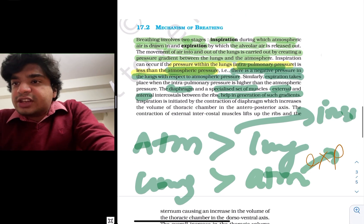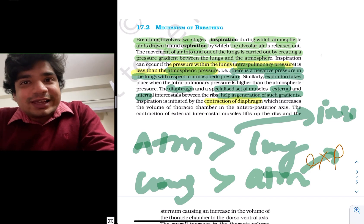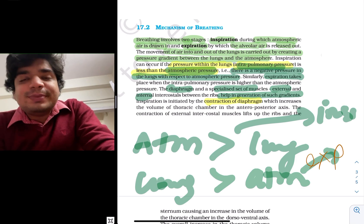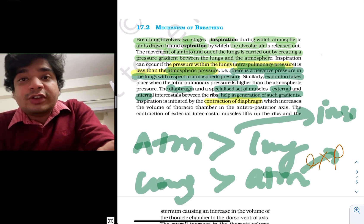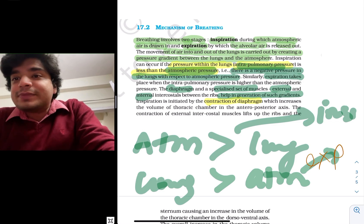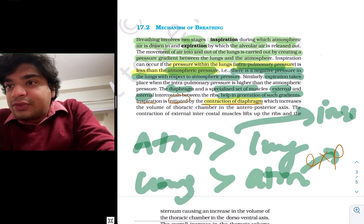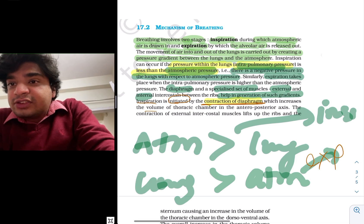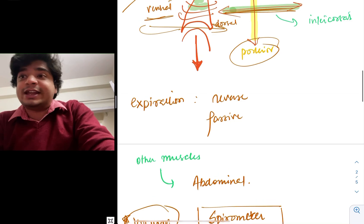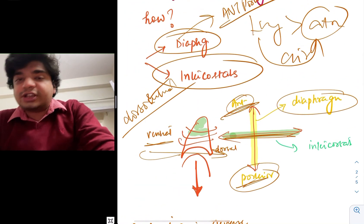Inspiration is initiated by contraction of the diaphragm. How is inspiration initiated? Contraction of the diaphragm — not the intercostal muscles. Inspiration is initiated by contraction of the diaphragm, which increases the volume of the thoracic chamber in the anterior-posterior axis, as I told you. So the diaphragm will go down and increase volume along the anterior-posterior axis.